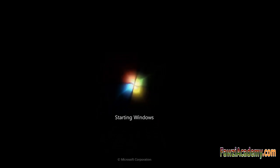The starting Windows screen will appear. Thank you for watching Fawzi Academy.